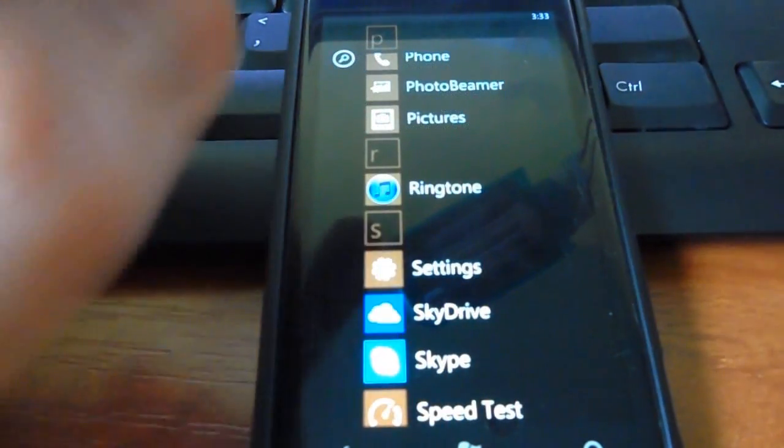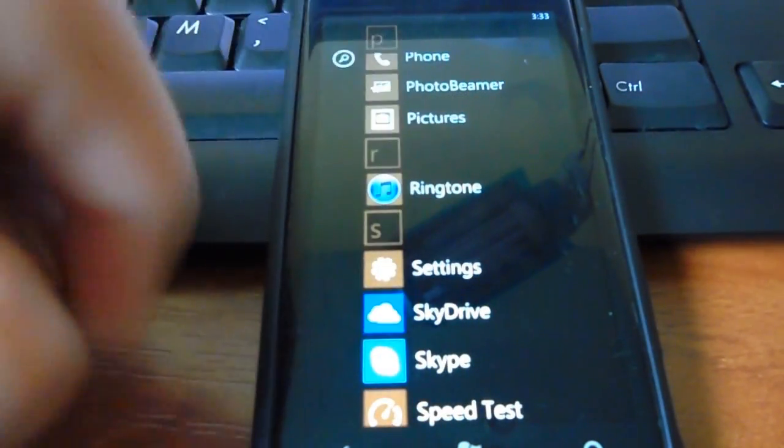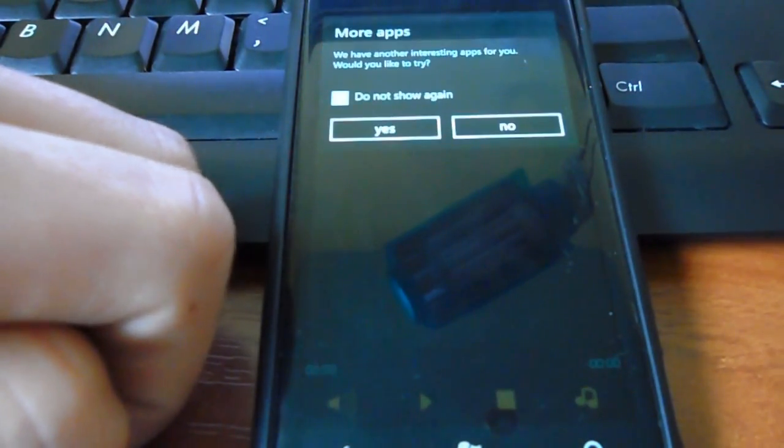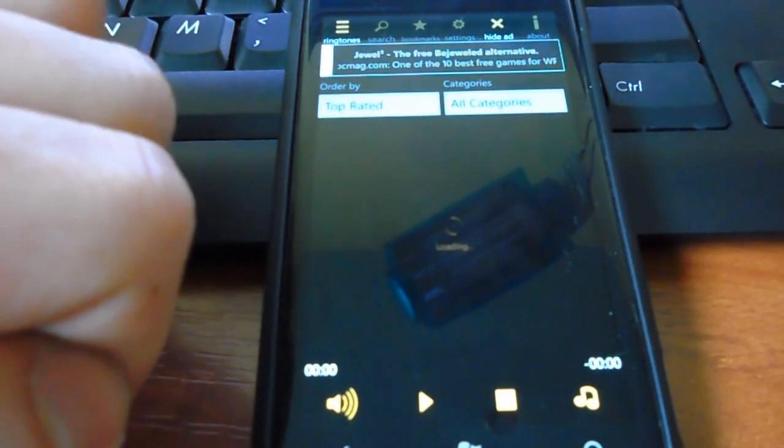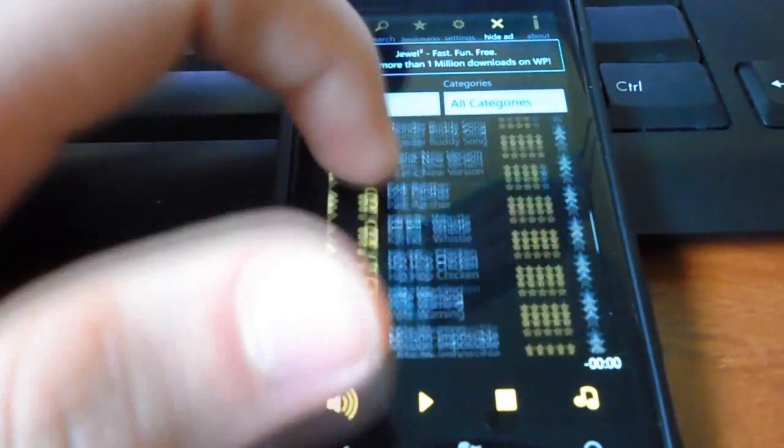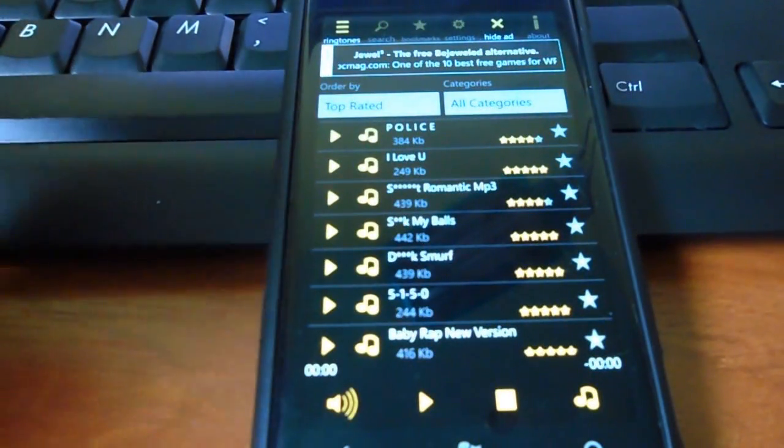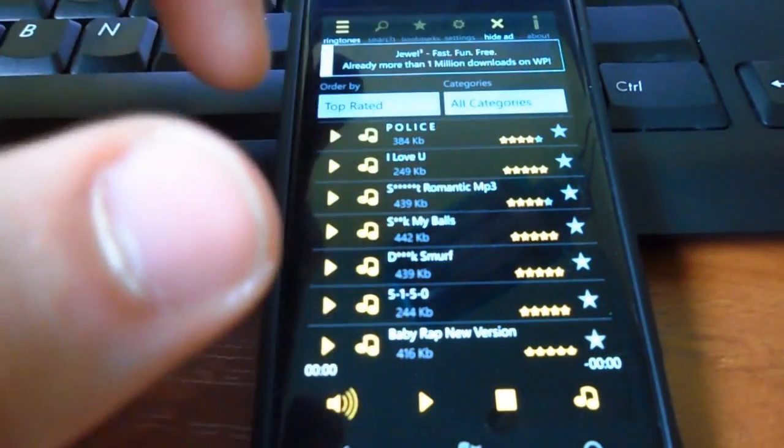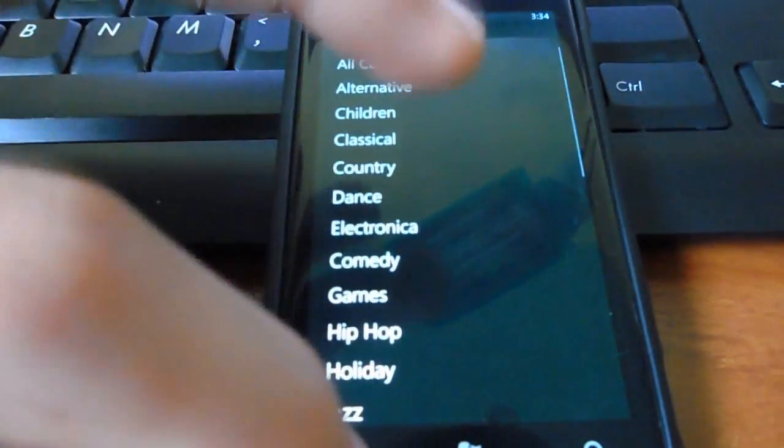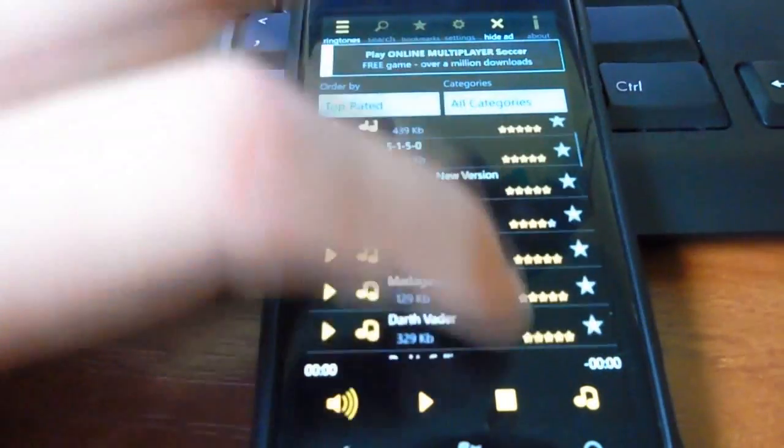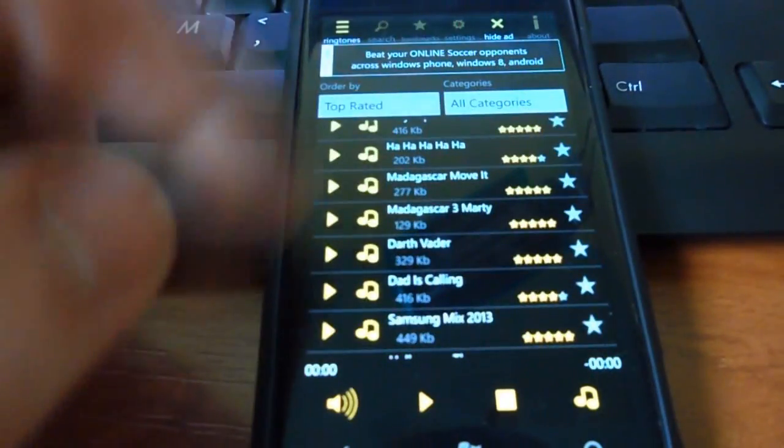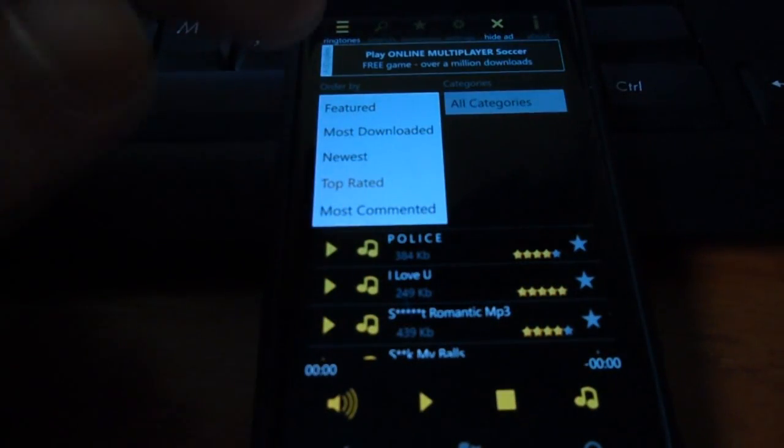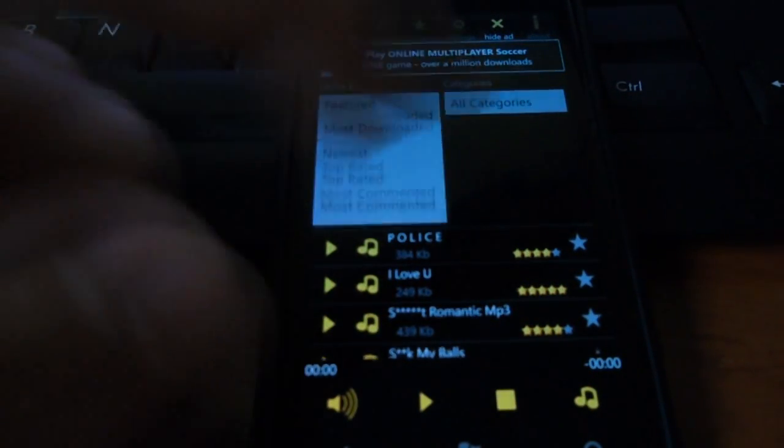So, the fifth and the last application is Ringtone. It's a pretty cool application. You can download and choose from a variety of lists your favorite ringtone and set it as your ringtone or your alarm ringtone. You can also check a lot of categories. And you can check the ratings of the ringtones and also favorite them. You can order by featured, most downloaded, newest, top rated, and most commented.